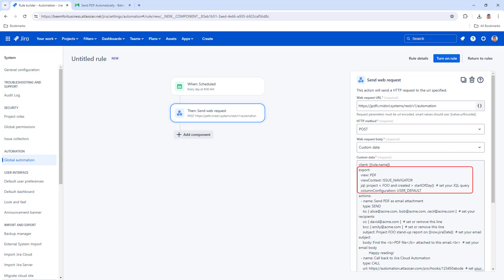First, configure the export part of the rule. At a minimum, define the PDF view you want to use and the JQL query to define what issues to export. Then configure the action part of the rule, define the email addresses, the email subject and body.